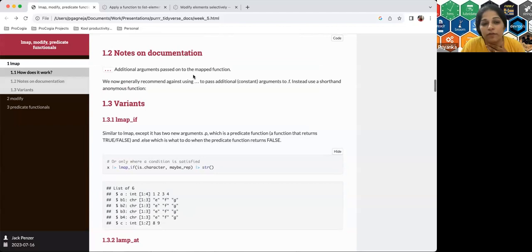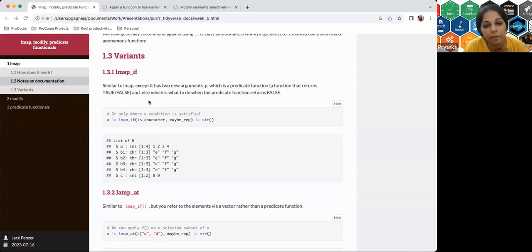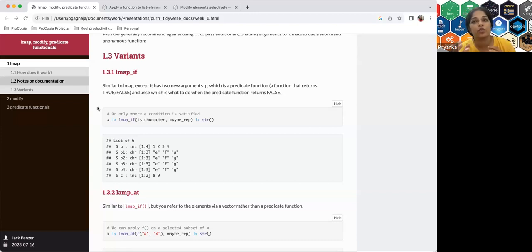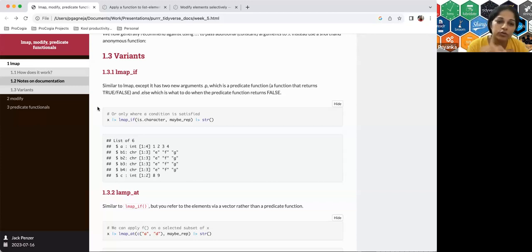Moving to lmap variants: lmap_if applies a function only when a certain condition is true, similar to an if-else. There used to be similar variants for dplyr functions like mutate_if, but those are now superseded, so it's good to have these directly available in the lmap family instead of routing through mutate.